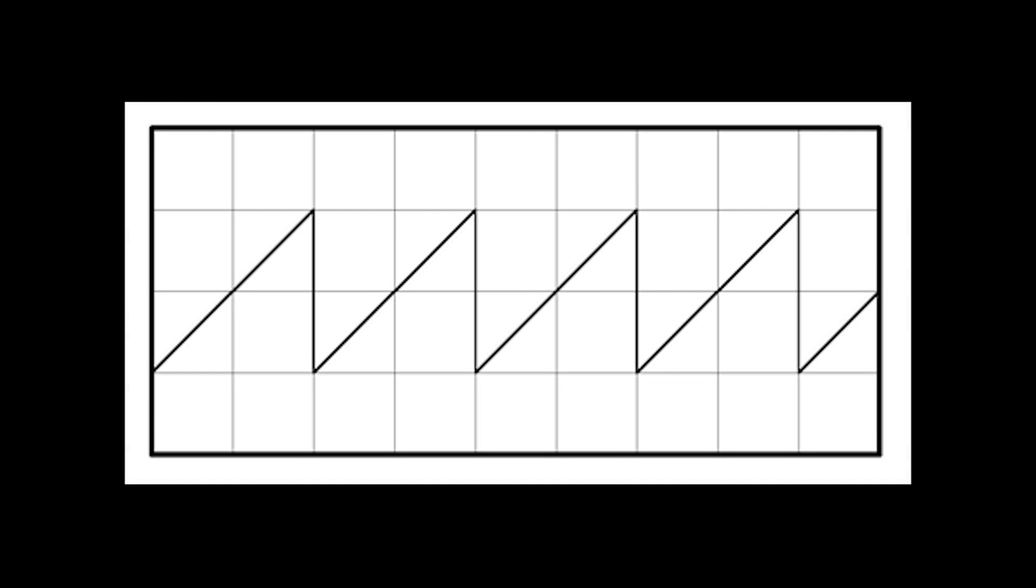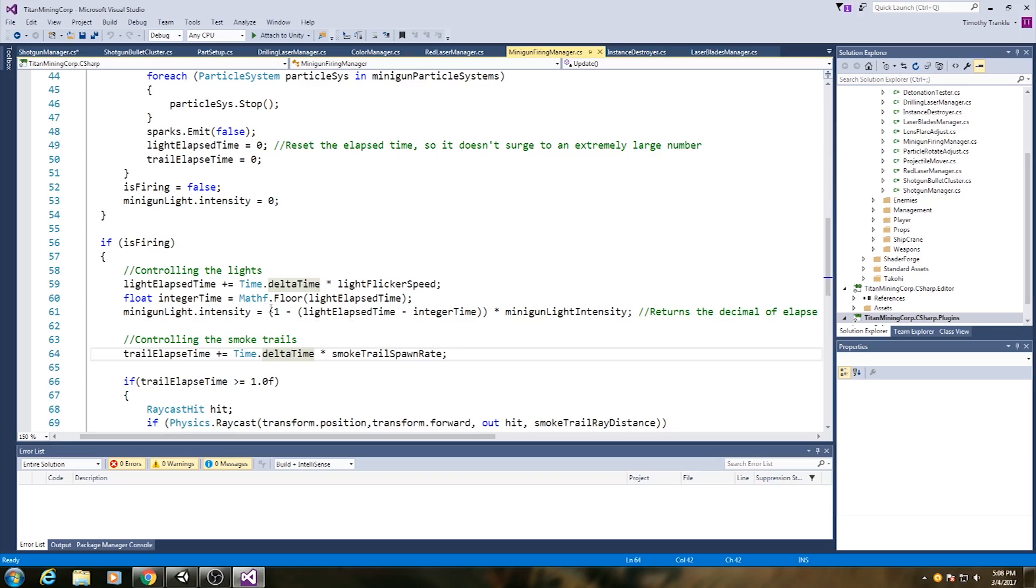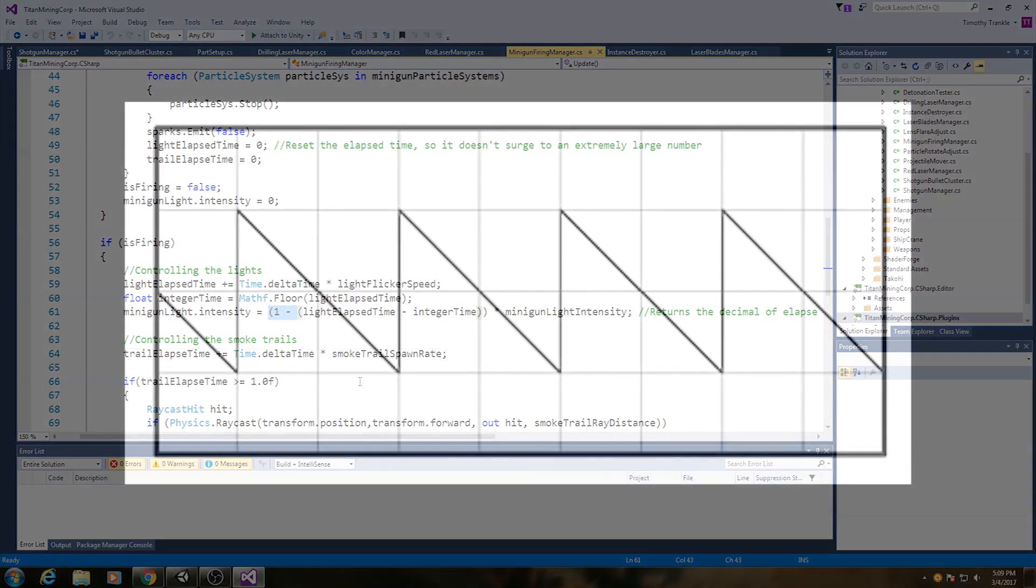When plotted out on a graph, the intensity of the light looks like this. The intensity gradually increases and then suddenly drops back down to zero. This is close, but it's actually the opposite of the behavior I want. I want the light to instantly jump up to its maximum brightness and then gradually go back to zero. To invert this behavior, I can subtract the decimal of the elapsed time from 1, which reverses the graph.